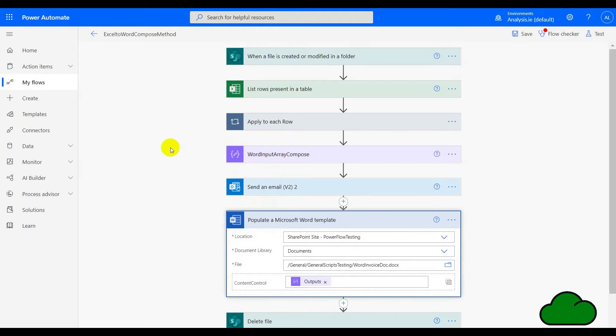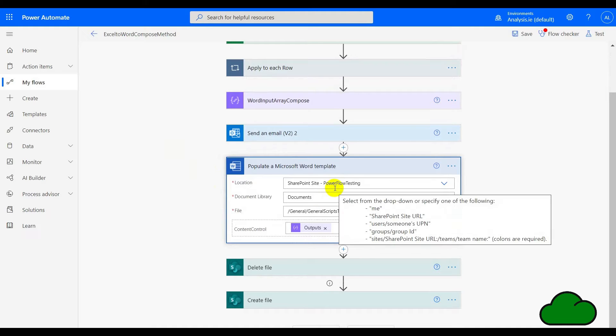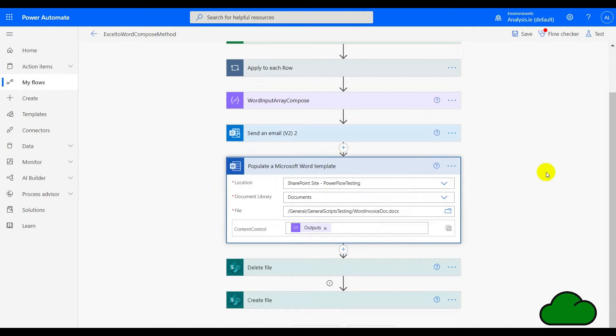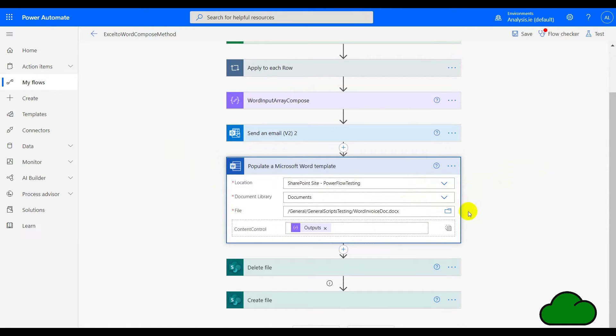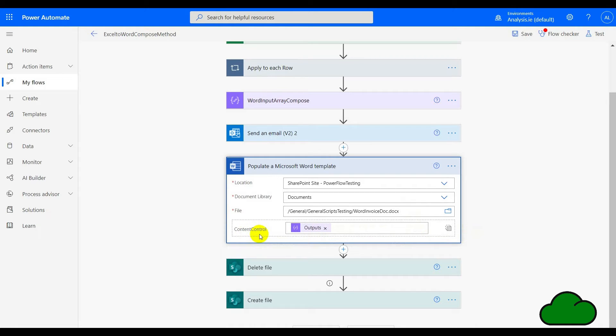Finally, we have a populate Microsoft Word template action. Here we've put the location document library as normal, and the Word document that we created earlier that had the content controls in it. We're putting in—if you notice here—we have content control, that was the name of the repeating content control. We've put the compose action output here.